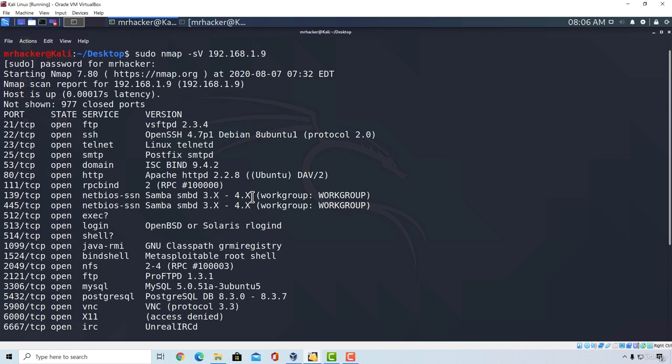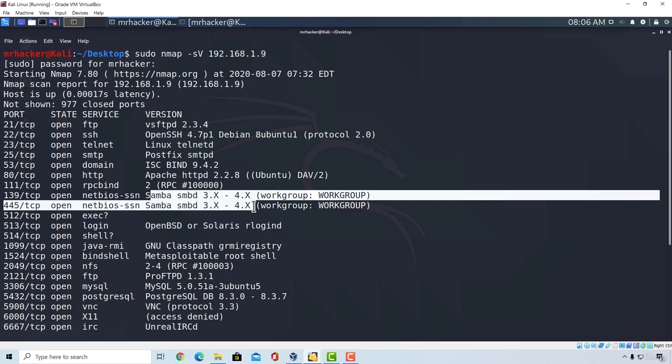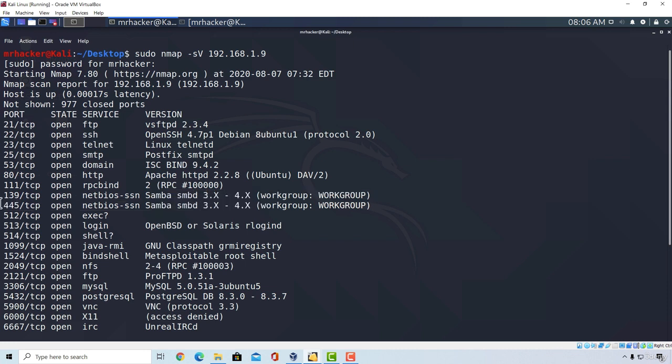Right here in our scan we have this Samba version right here. Not the exact version, but it does give us some information about in between which range does the version belong to. And that is something. We also see that ports hosting these are 139 and 445. We do got some information. What now? Well, let's just search Samba inside of SearchSploit and see what comes up.